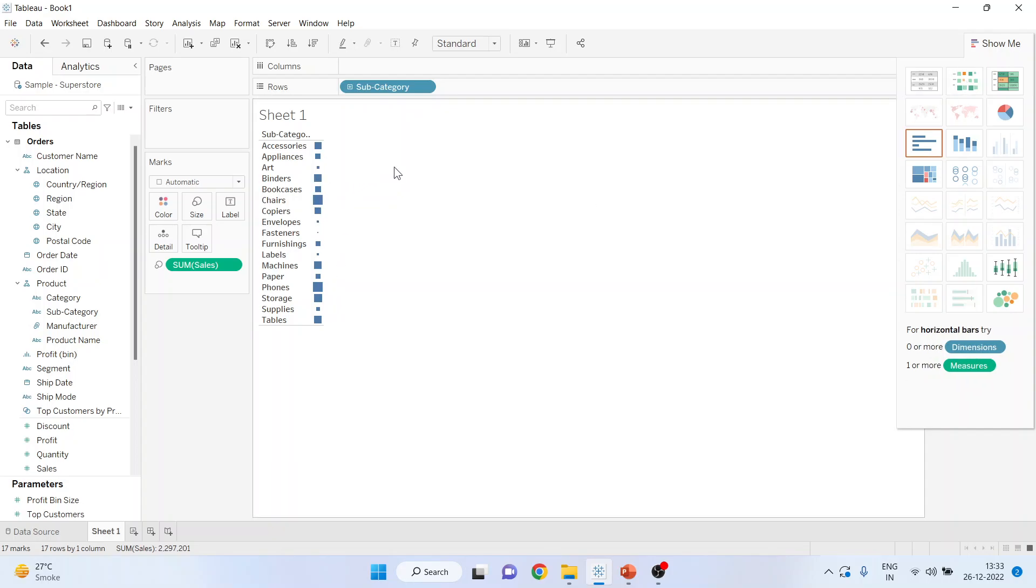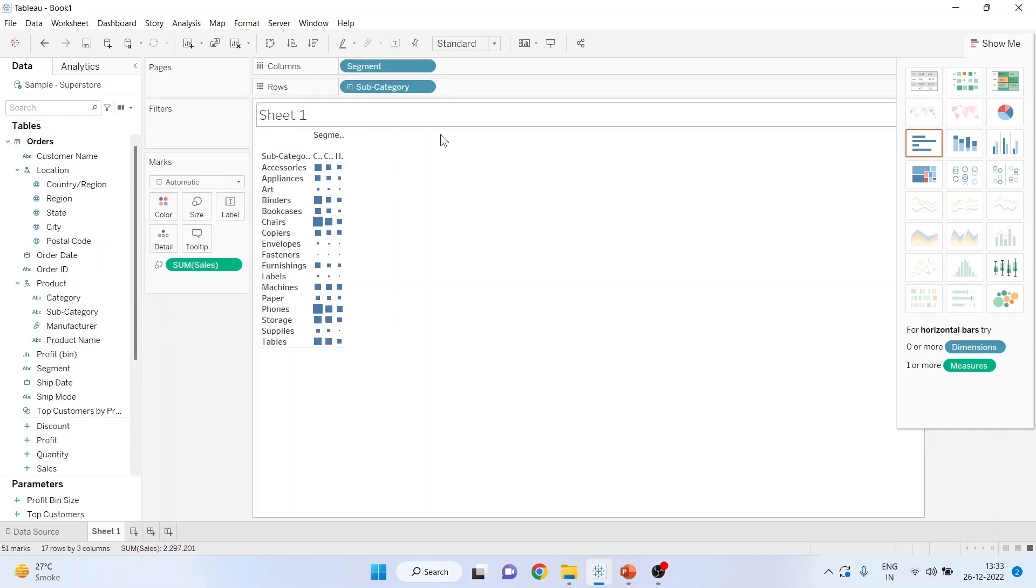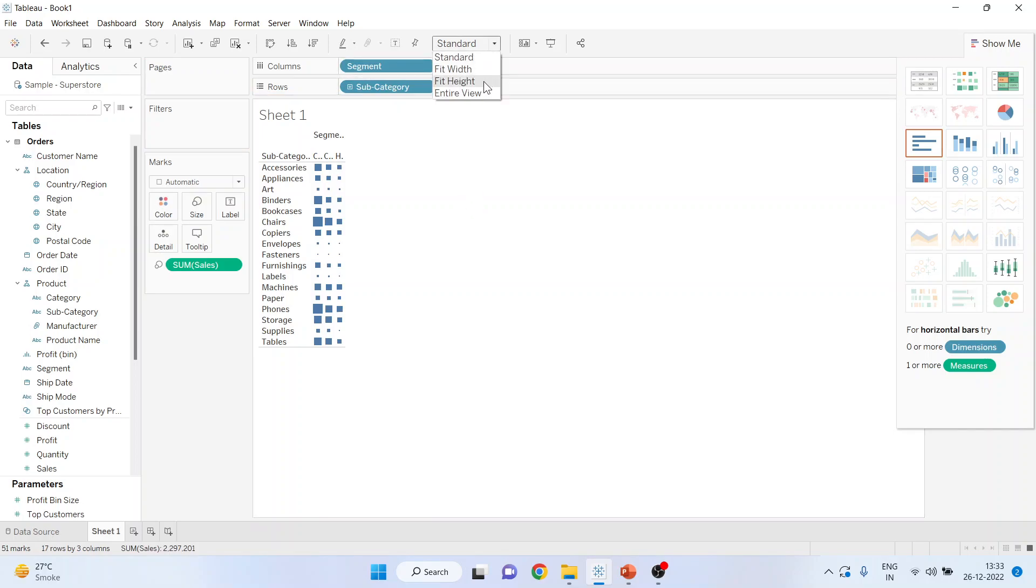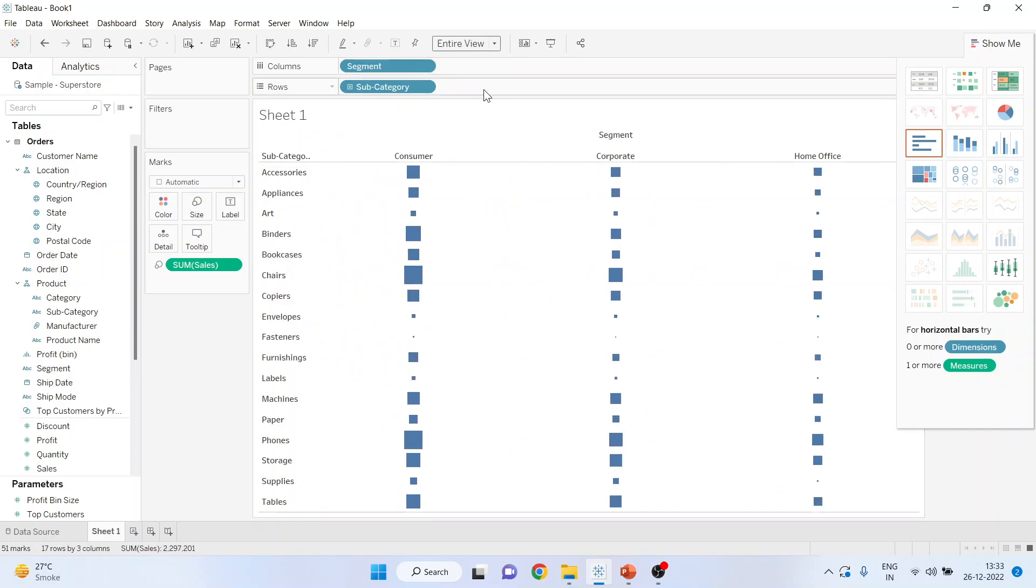Now I can include one more dimension here. So I'll pick up the segment from here and drop it into the columns. For the broad view, click here and entire view.